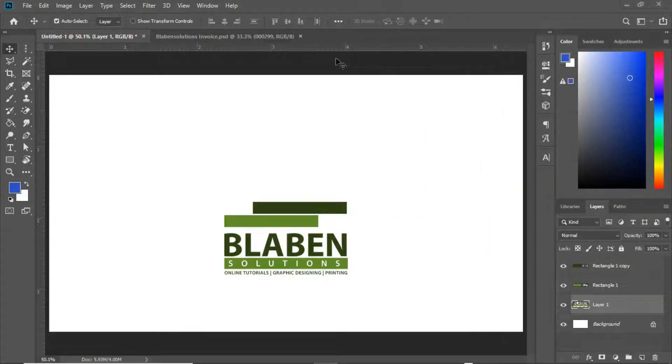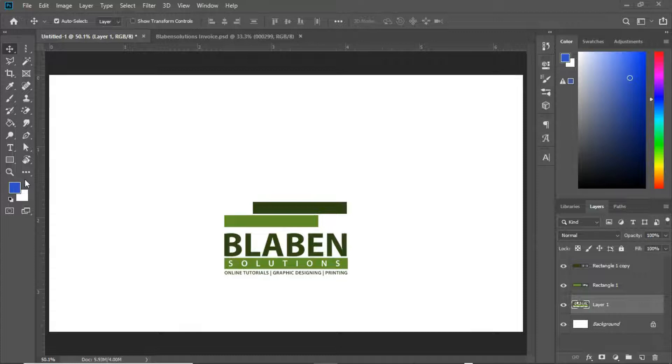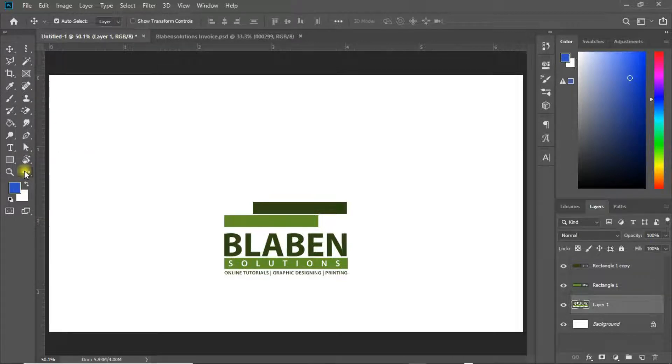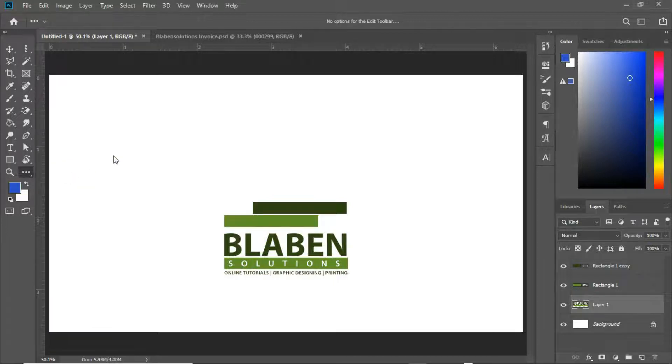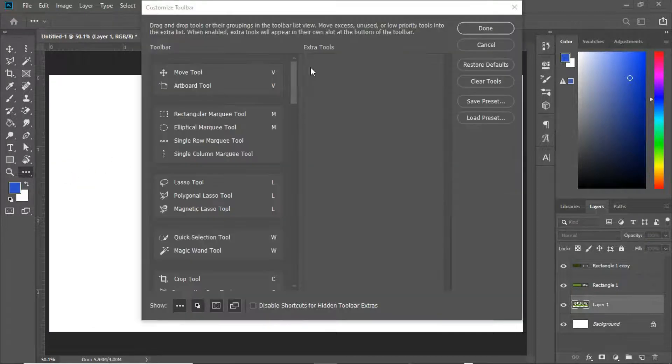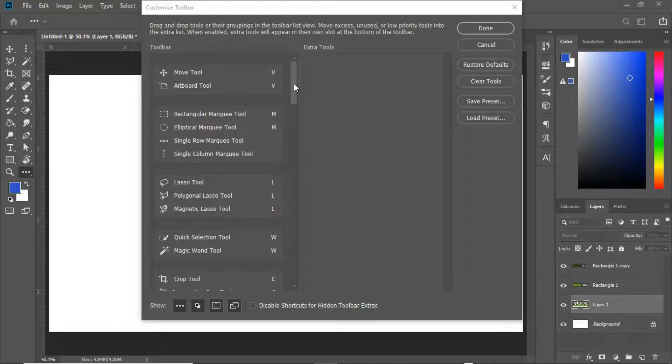So amongst your tool panel in here, let's actually come down to the edit toolbar. Let's right-click in here and click edit toolbar.